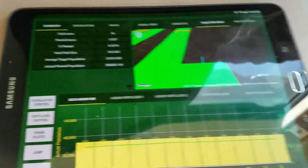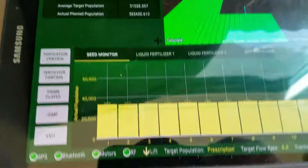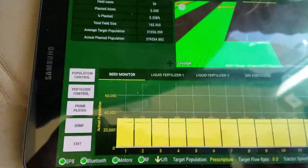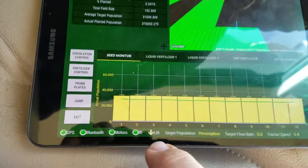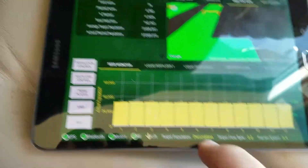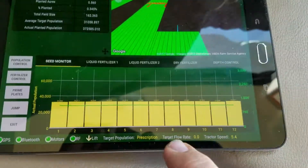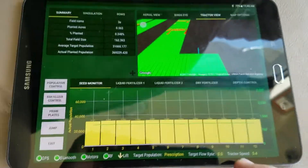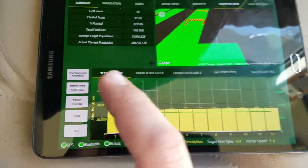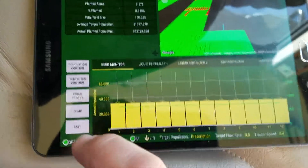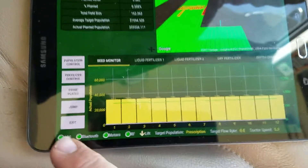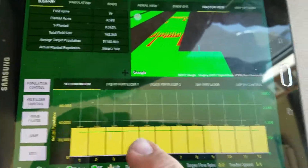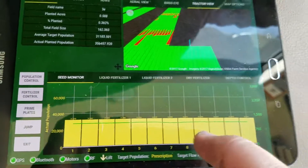This is the new software for the GramPro. We've got all of our indicators down here — target population, tractor speed — and we've got our population control, fertilizer control, prime plates, jump, and exit. We've got your population monitor.